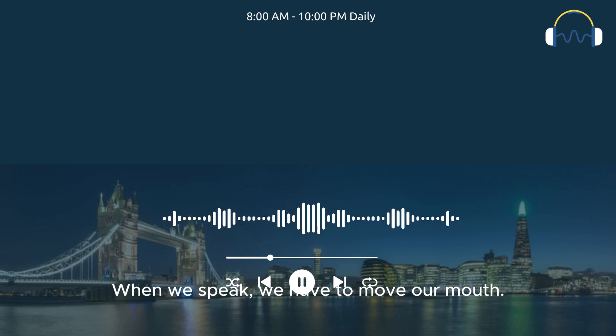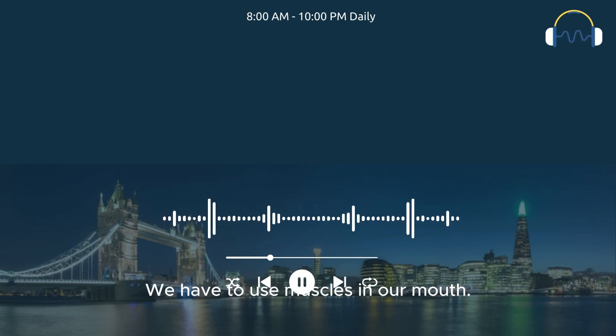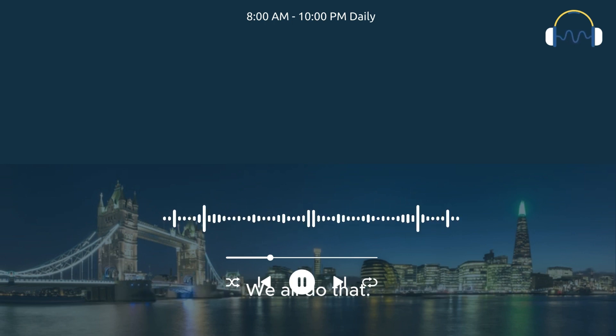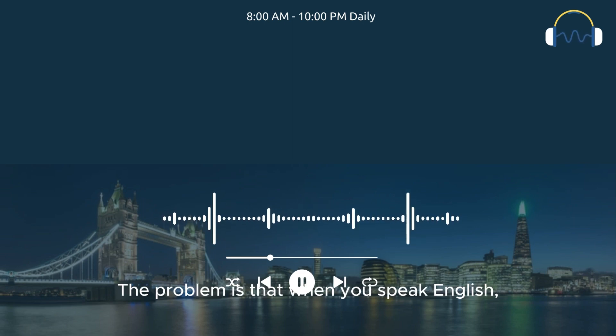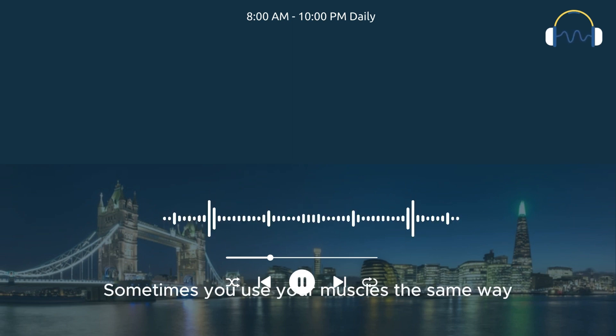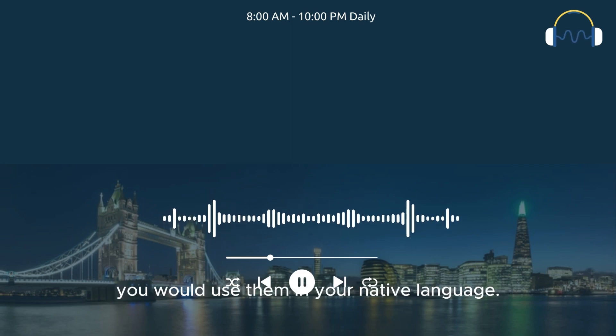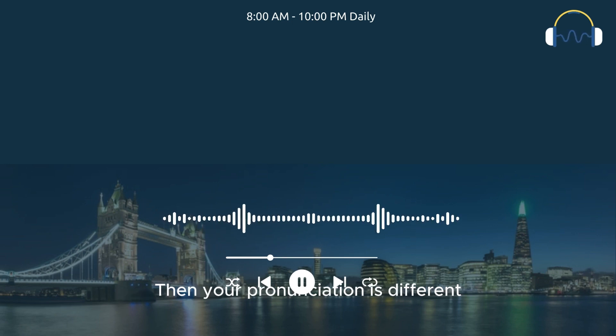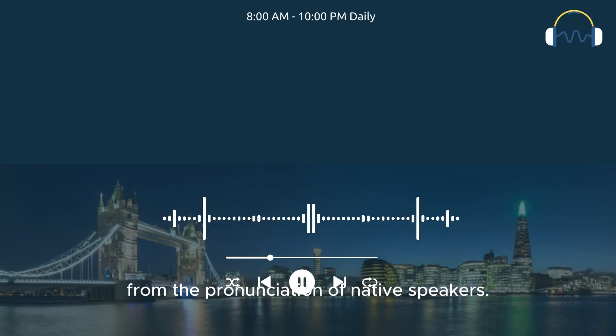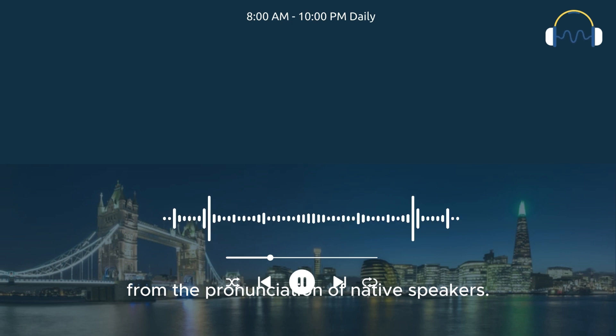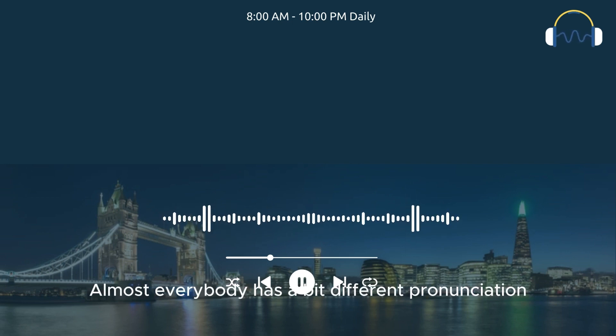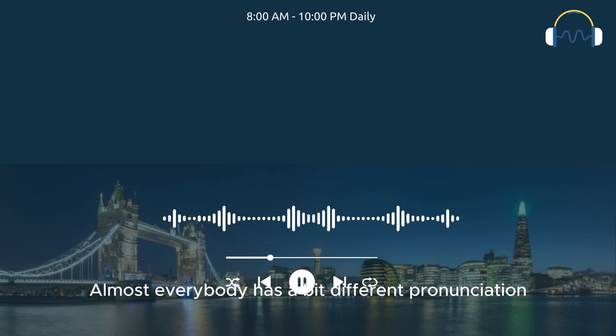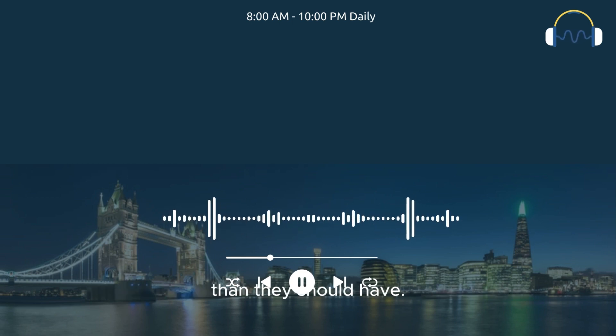When we speak, we have to move our mouth and use muscles. The problem is that when you speak English, sometimes you use your muscles the same way you would use them in your native language. Then your pronunciation is different from native speakers. This happens to many students who learn English. Almost everybody has a slightly different pronunciation than they should have.